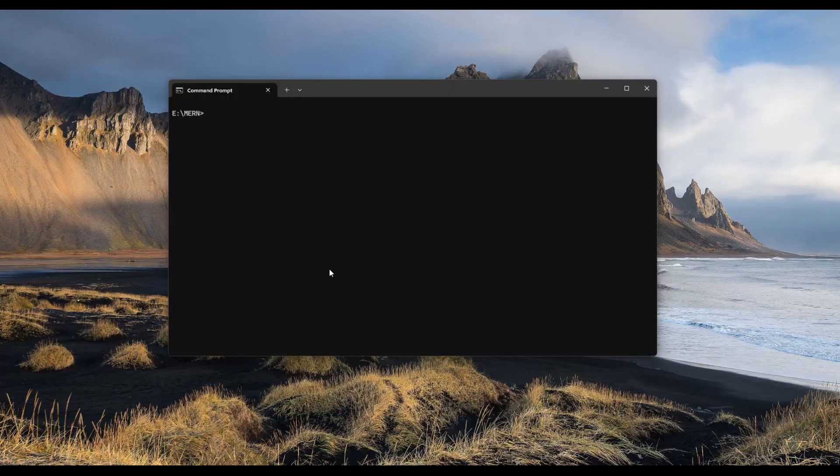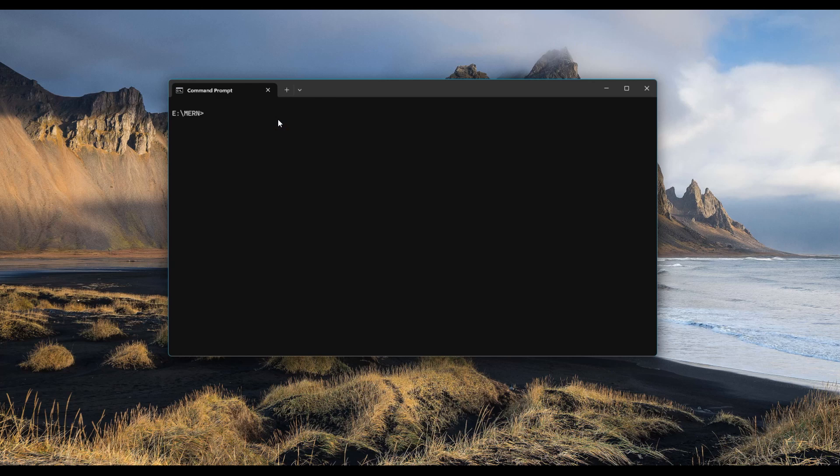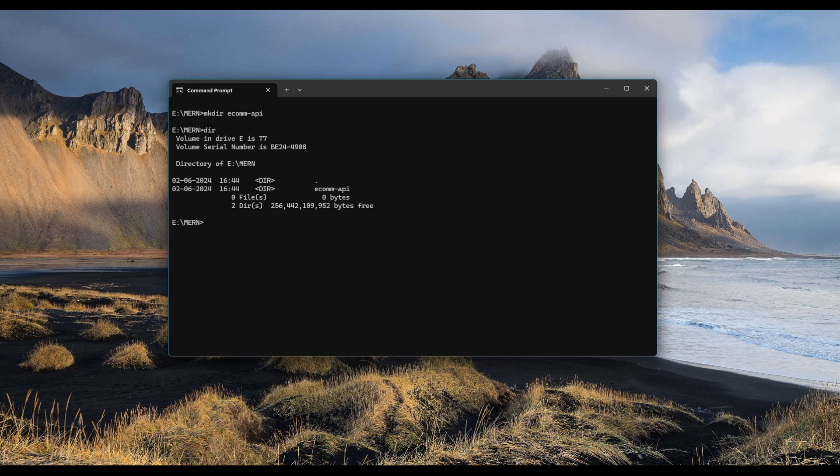Let me switch to my command prompt. I have a directory named MERN and in this directory, I'm going to create a new directory called mkdir ecom. Let's say we are building an ecom application and we will call this ecom-API. We type in dir. We now have the ecom API.